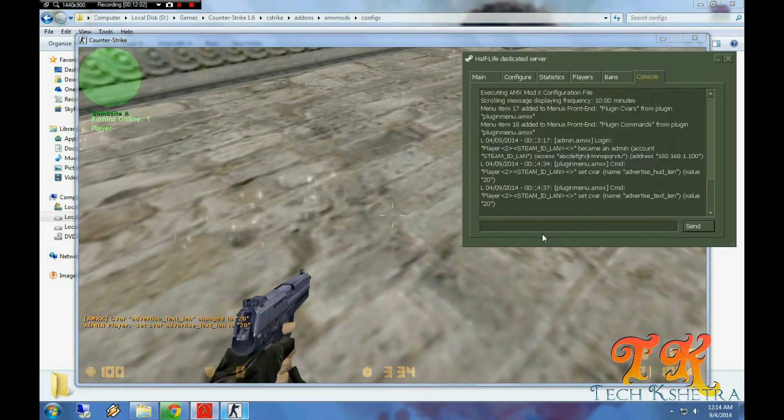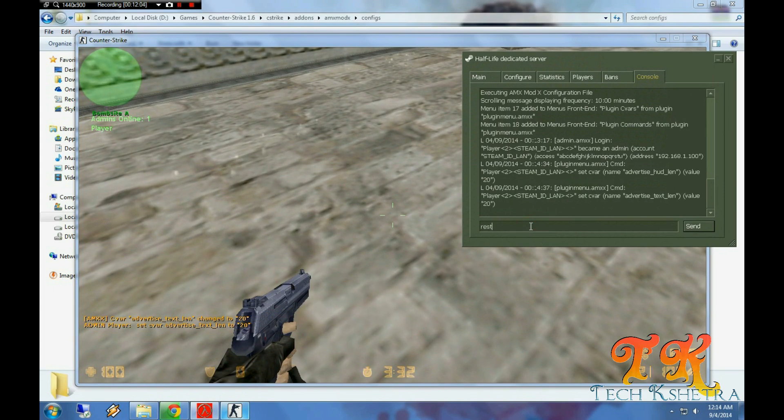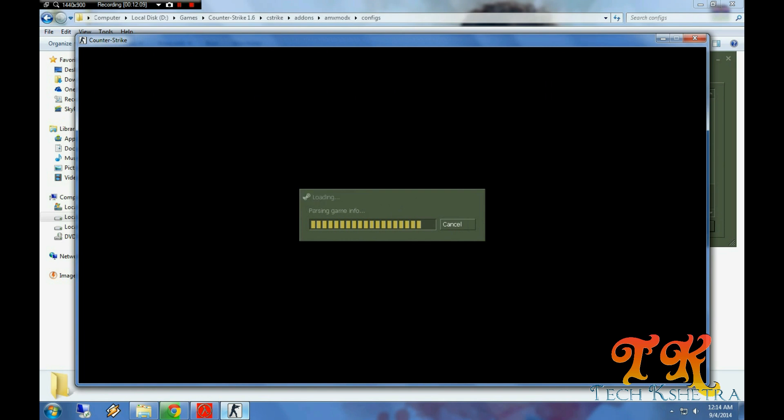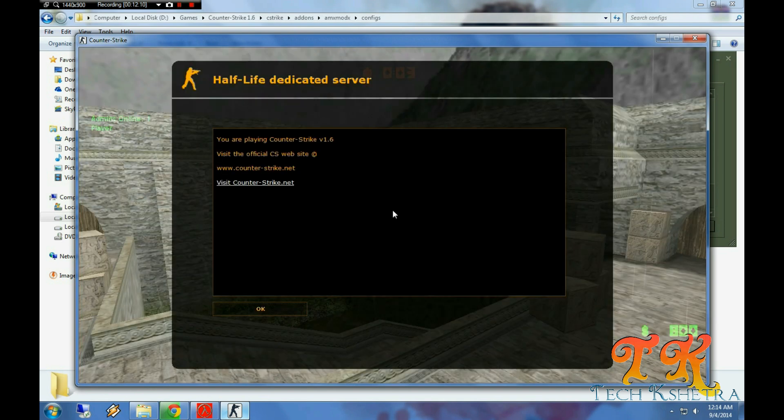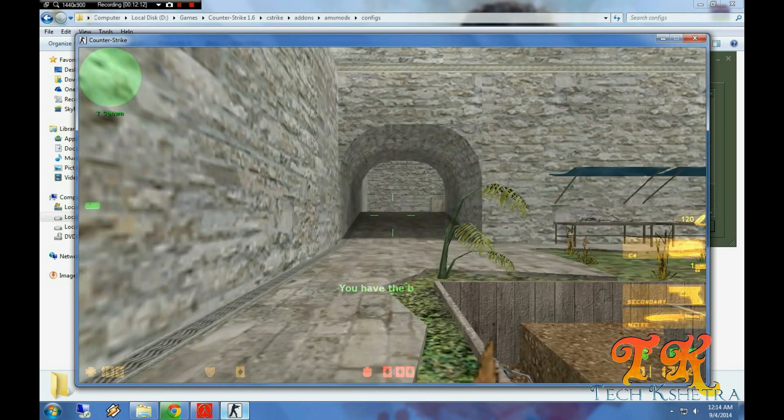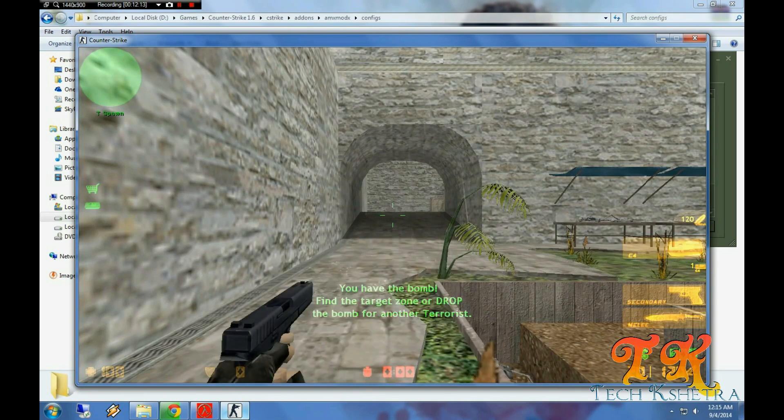Just now restart the server to load your CVARs properly. And we are done with changing the time of the message displayer.